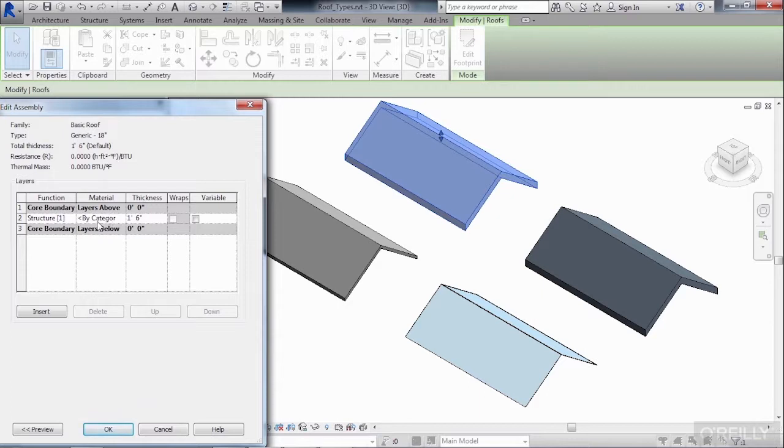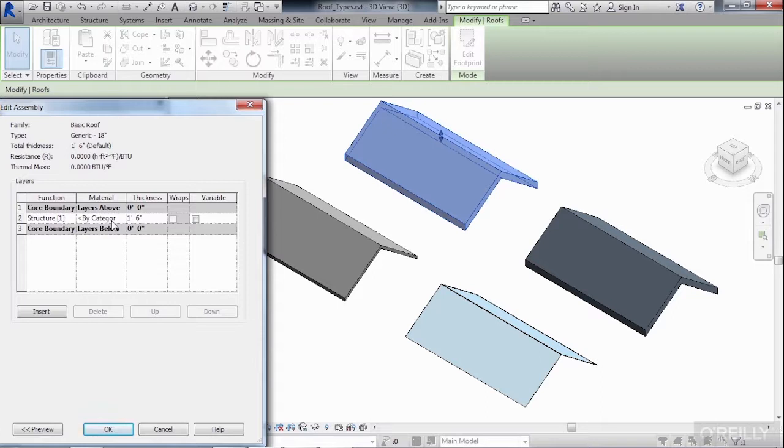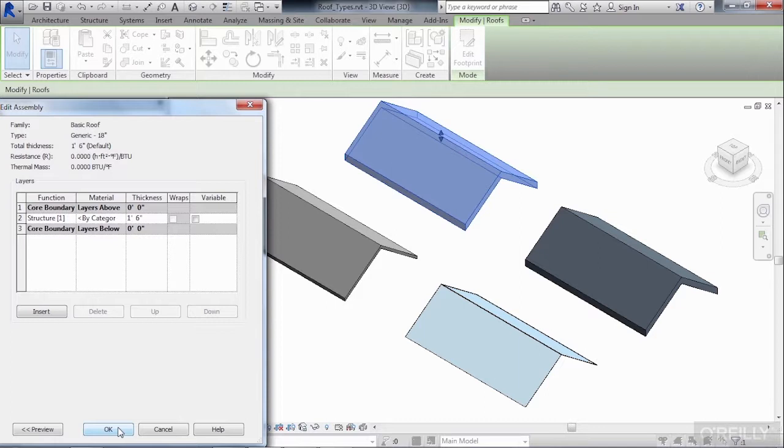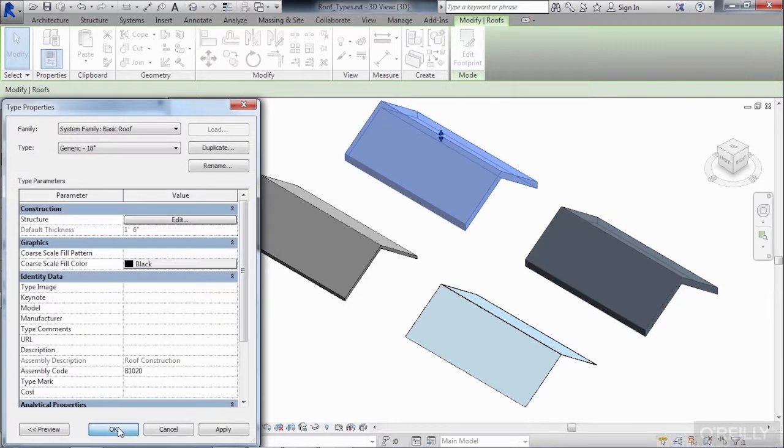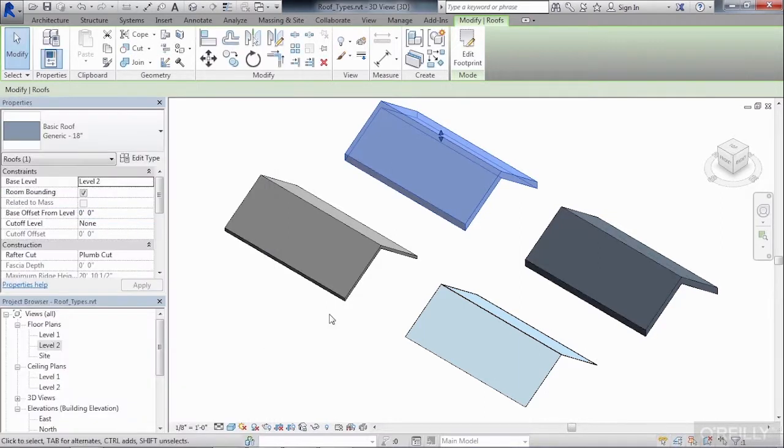The material is by category. When you see by category, this means that it's just a generic roof and it will have a gray appearance to it typically. The thickness, it's one foot six inches, which is the same as an 18 inch thick roof. You can click on OK, then click on OK one more time to get out of this dialog box.